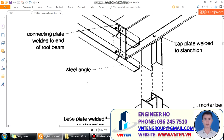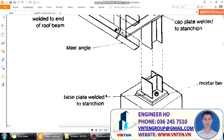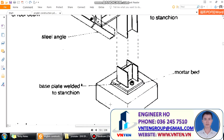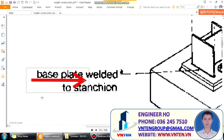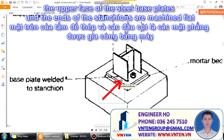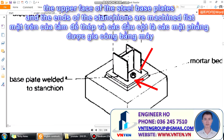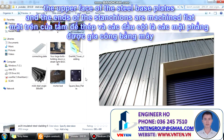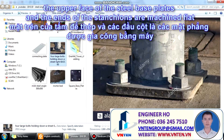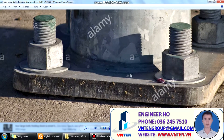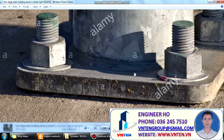This is a base plate. The upper face of the steel base and the end of the stanchion are machine flat. The bottom of each stanchion is welded to the base plate.